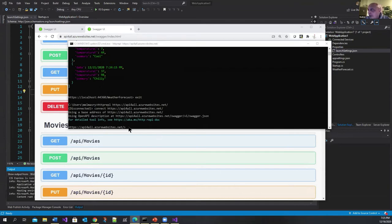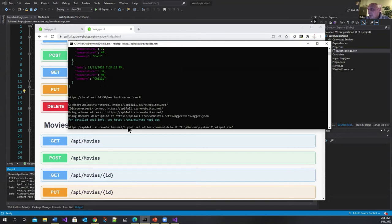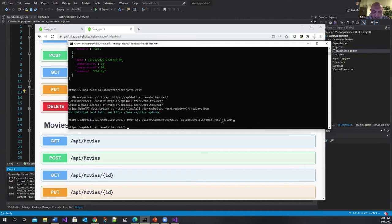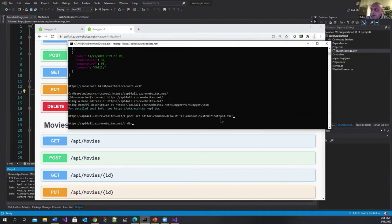So this is the command for that. I'm saying preference set editor dot command default to notepad. You can associate it with VS code or notepad plus plus or whatever you want. And now let me do a DIR here.